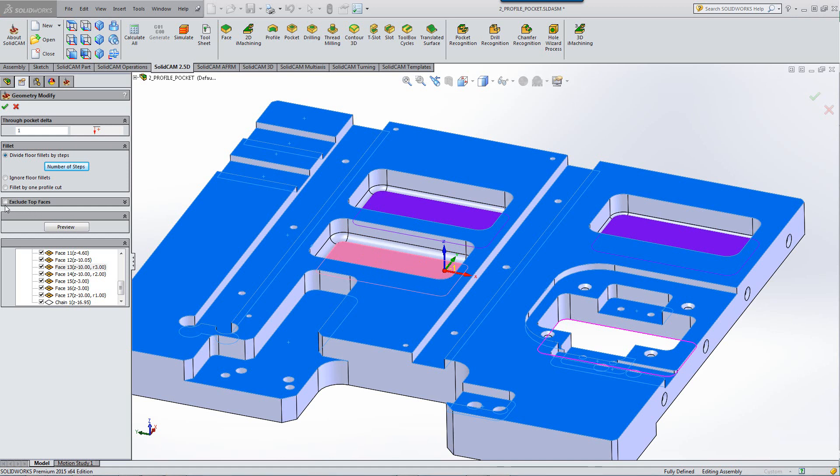Now, let's look at our next filter, exclude top faces. When it recognizes the surfaces, it includes the very top surface of the part itself as well. If you do not want to machine the very top surface, because you may have done that already with a face mill operation,